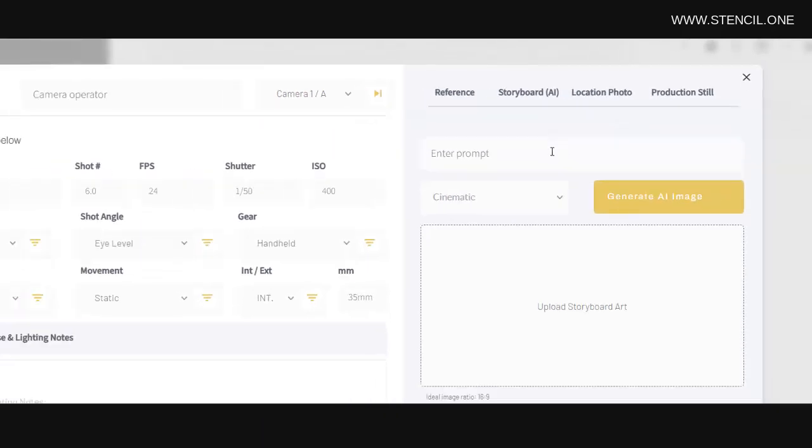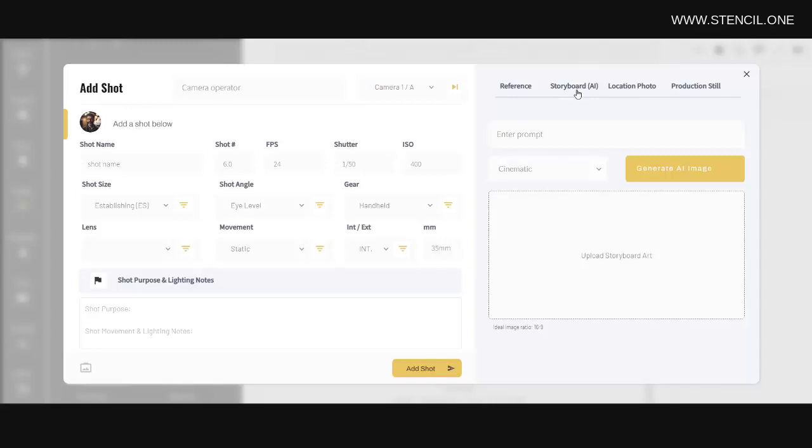Now imagine we're just in pre-production, so we don't have location shots or production stills yet. So let's use this storyboard option here. Now here, you can either upload hand-drawn storyboard images or use the built-in AI tools within Stencil to generate your storyboard images for you.